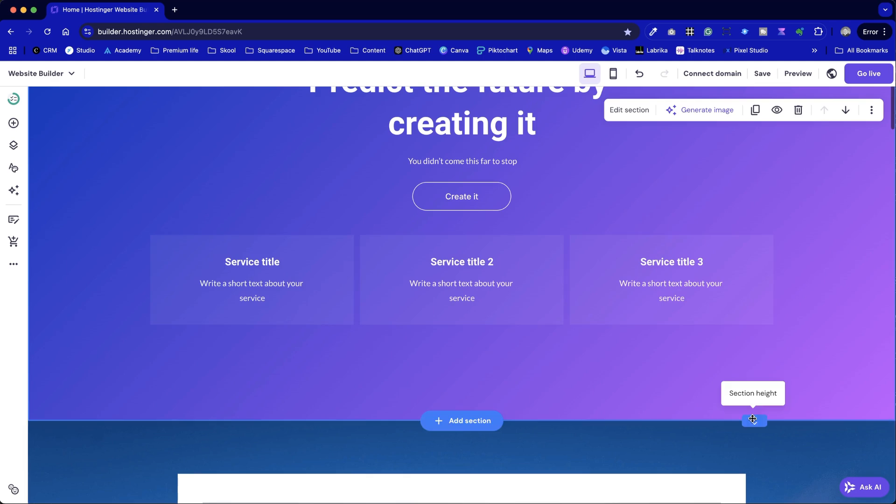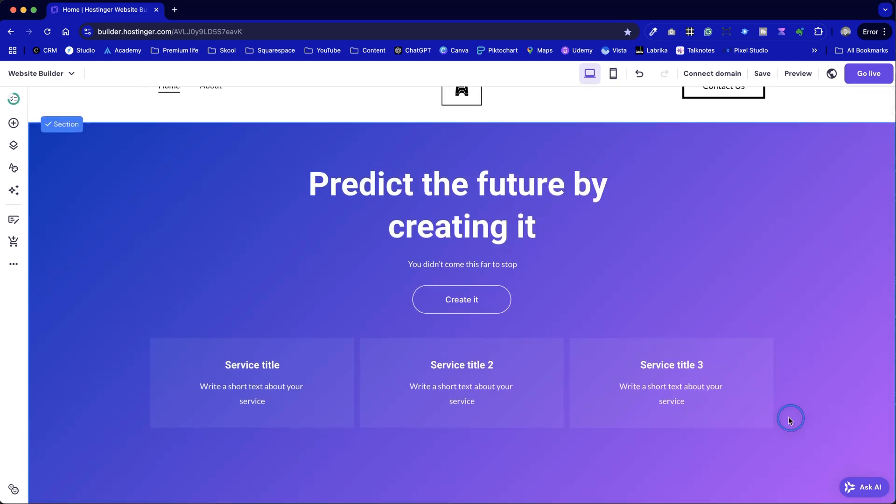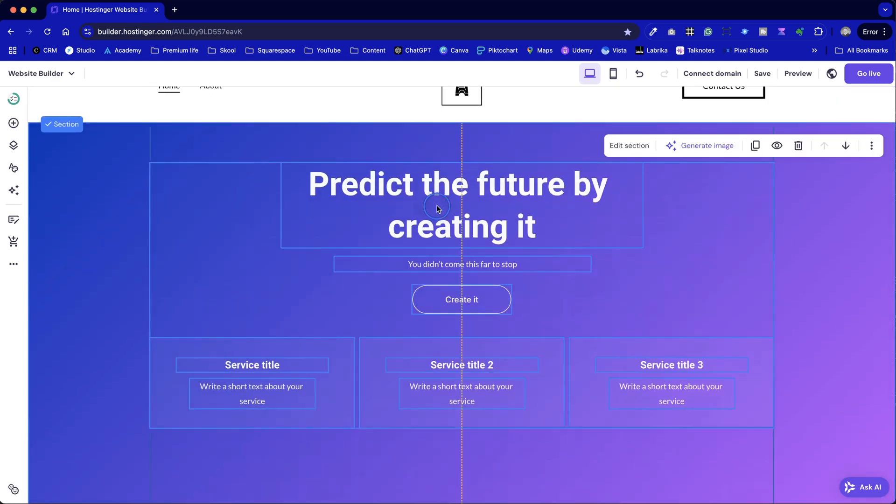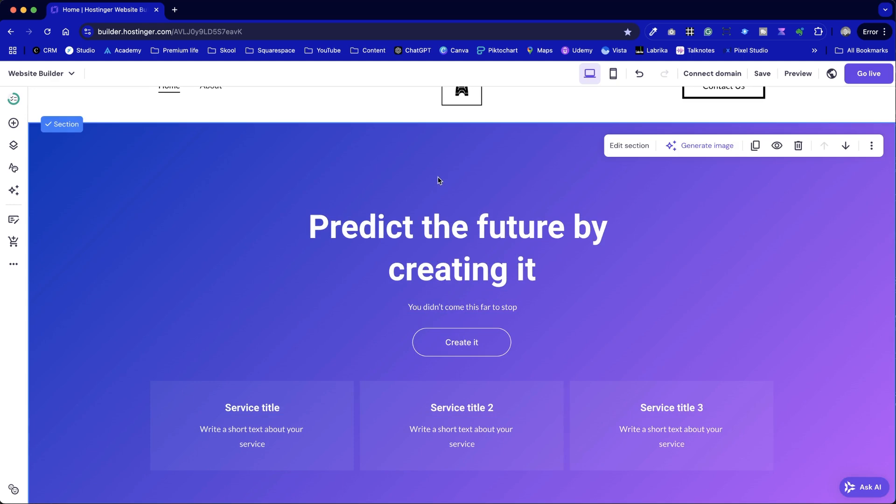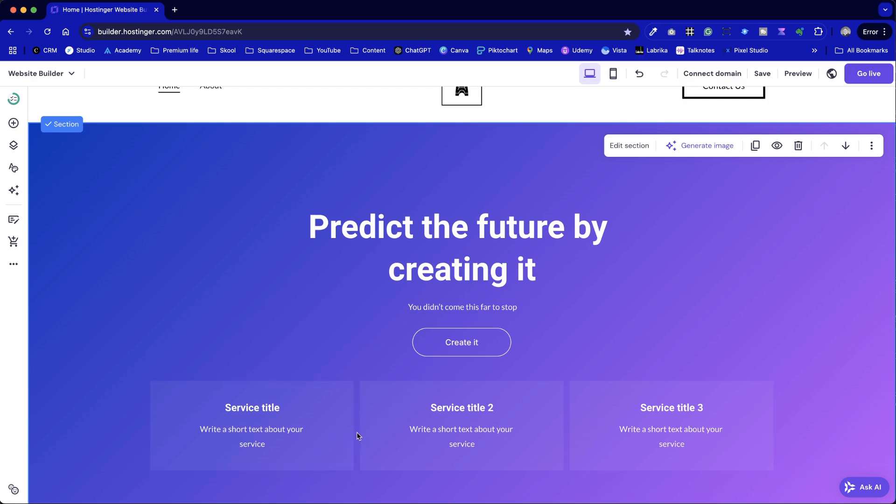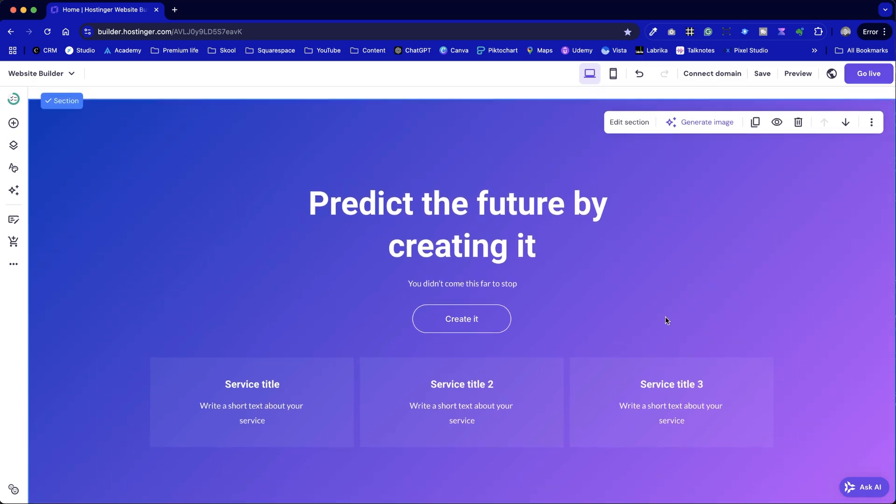If we wanted to enhance this further, we could add more white space. Both macro and micro. Macro white space refers to the space around the section, while micro white space is the spacing between individual elements like text and buttons. Once we've done that, we can move on to editing the section.